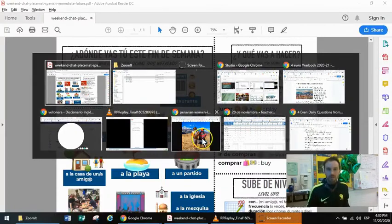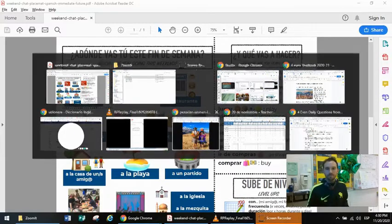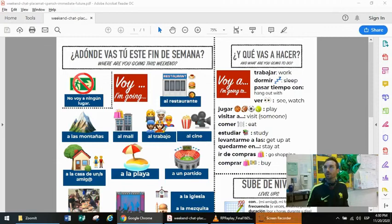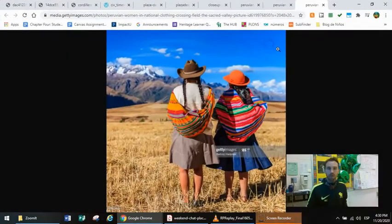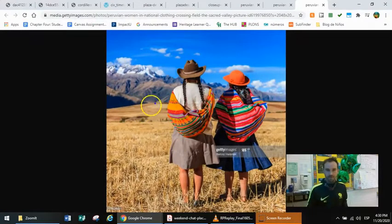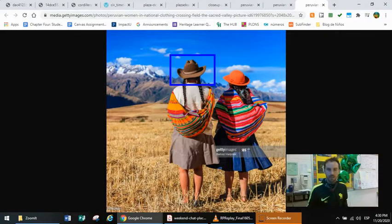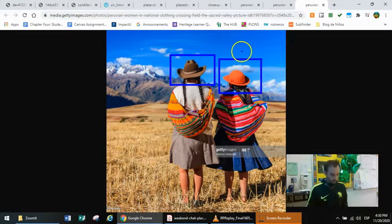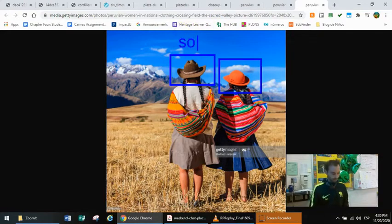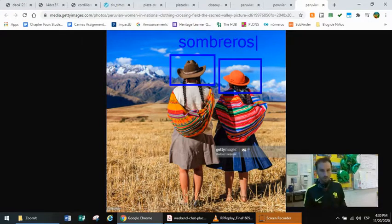Maybe you had some visual and you wanted to specifically highlight something in a neater way — well, you could put a box around it. Then you could enter the typing mode, make it a little smaller, and type 'sombreros' — whatever.